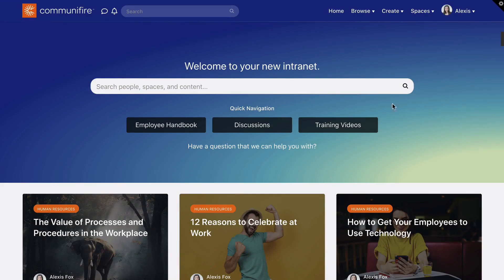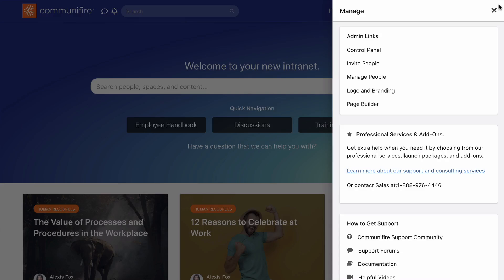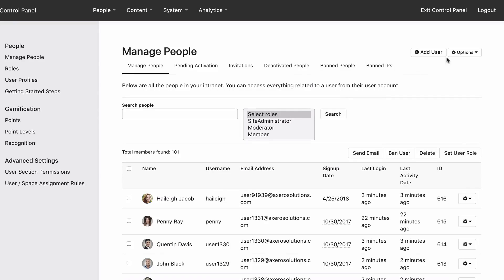Click the gear icon. Manage people. Options. Bulk import people.